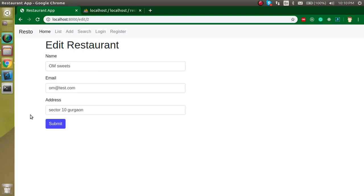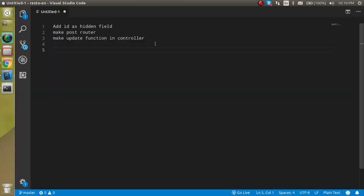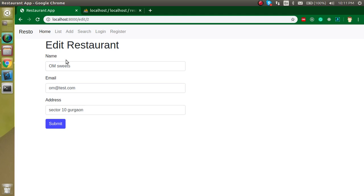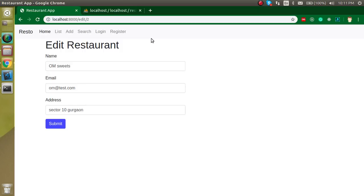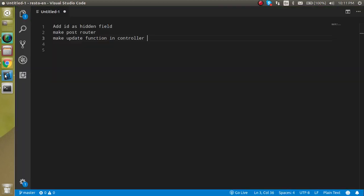Now let's check out the points of this video. First of all, we will add a hidden field inside this form so that we can send the ID as well as the other three things. Then we will make a POST route, and after that we will make an update function inside the controller. We will add an alert after updating the result so we'll see that the database has been updated.